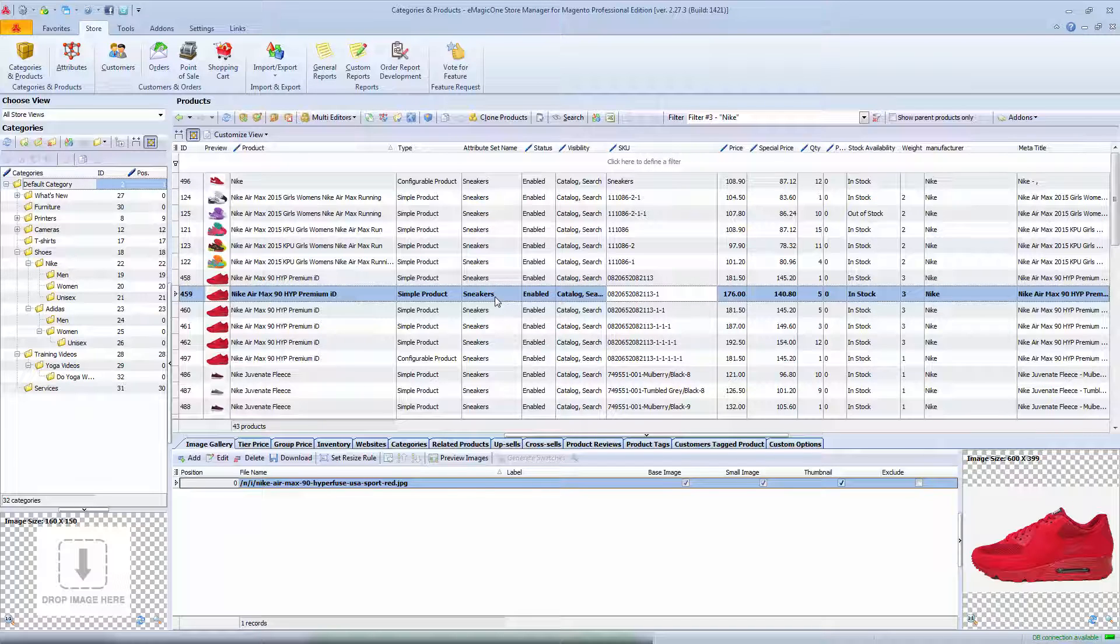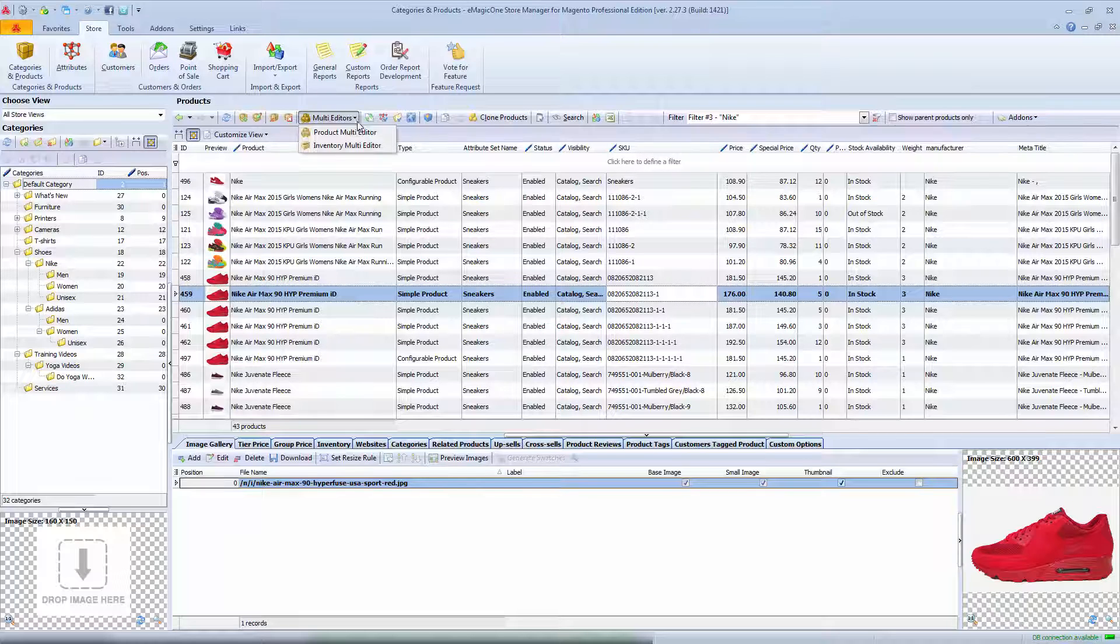I hope you've got the point of how to use product multi-editor. The same rules can be applied in inventory multi-editor.